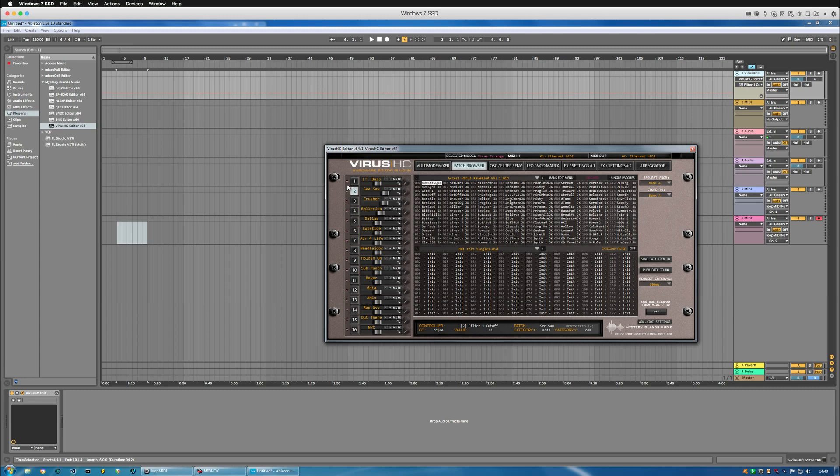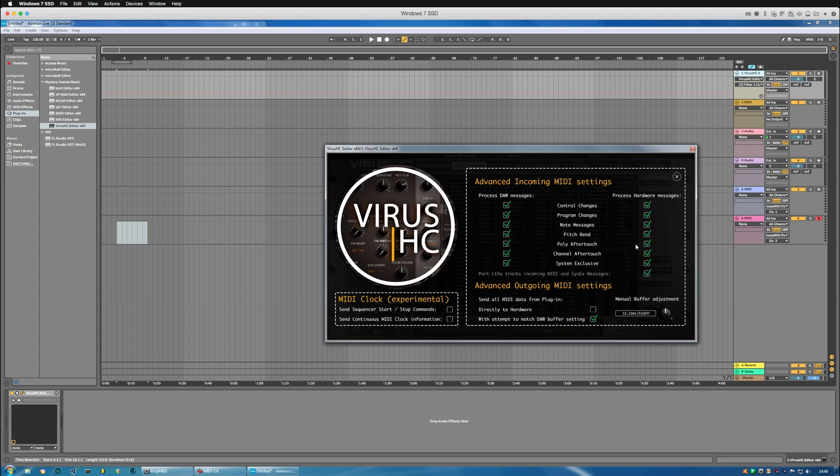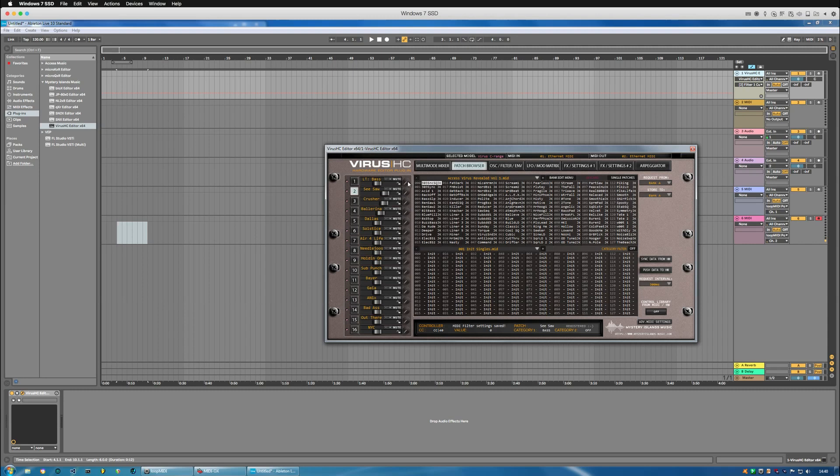If that LED blinking is something that bugs you that it's going on a wrong channel, you can simply go to process hardware messages and turn off the note messages. So now if I play my keyboard, I won't be seeing the LEDs blinking on these channels, like so.